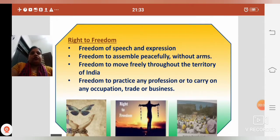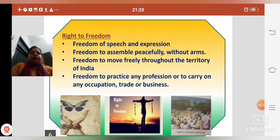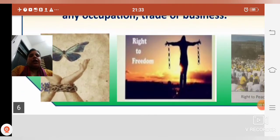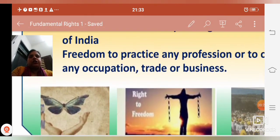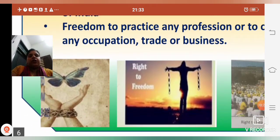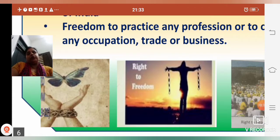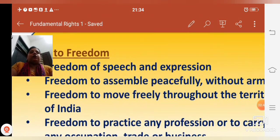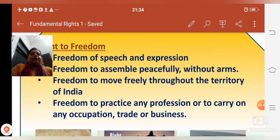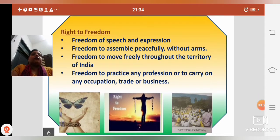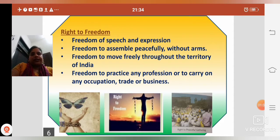Our next right is Right to Freedom. Freedom means aajadi — Right to Freedom matlab aajadi hamara adhikar hai. Before independence, we were not free. Hands tied with chains — we had no freedom to express our views, no freedom to go anywhere, no freedom to write or education. But after independence, aajadi ke baad, when our prominent leaders made the constitution, they gave us the second right — Right to Freedom.